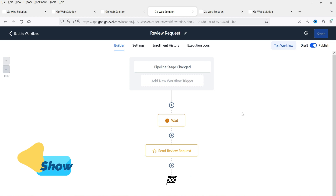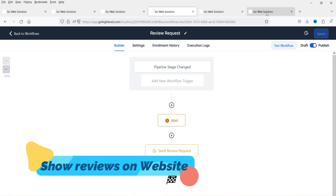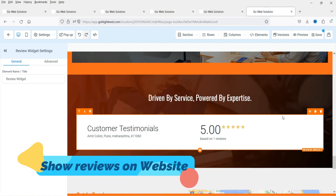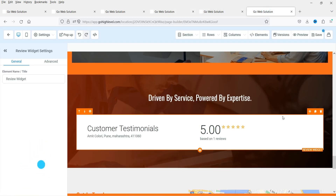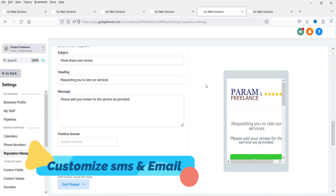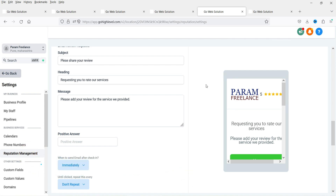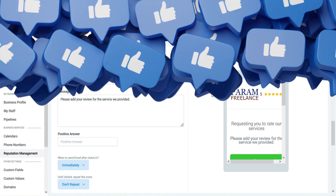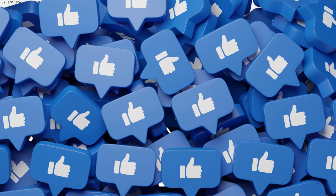If you want to show these reviews on your website, you can integrate them there as well. If you are using a third-party website, you can also show these reviews on it. We can also customize the text or content in the review request — I'll show you how to do that.